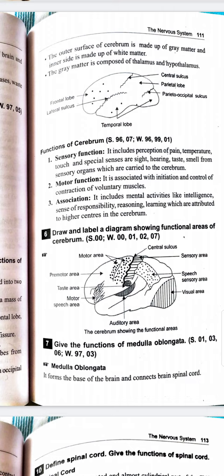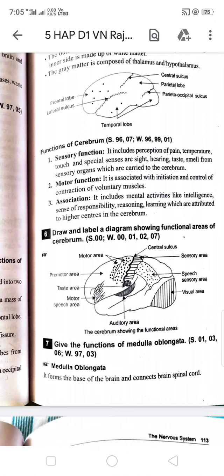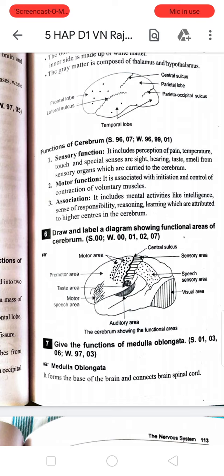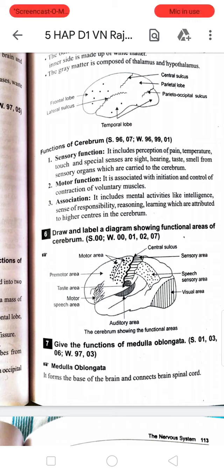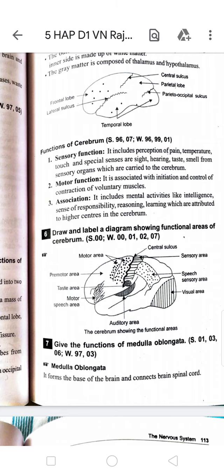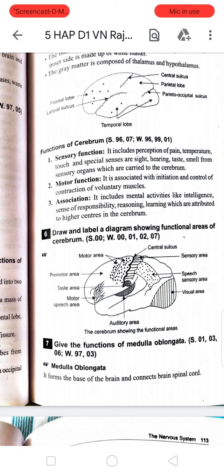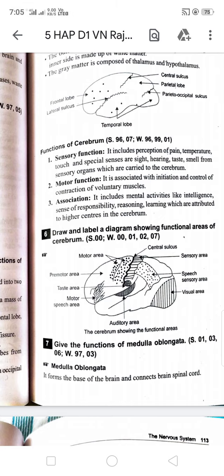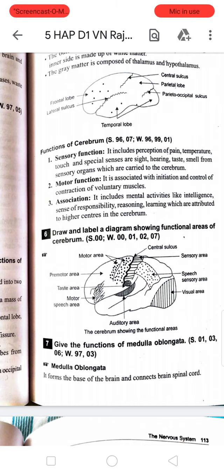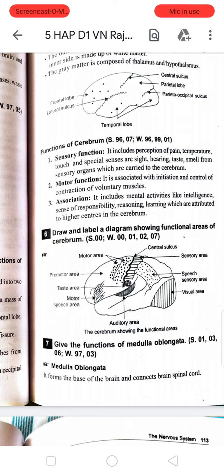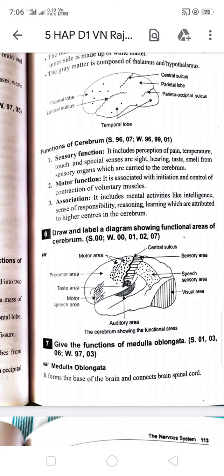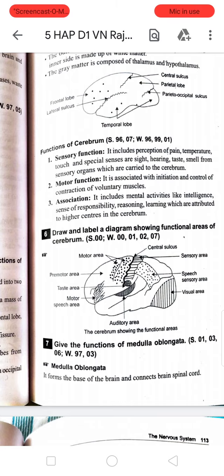The cerebrum contains several functional areas including the sensory area, visual area, auditory area, motor speech area, taste area, premotor area, and motor area. If you want to use the diagram, you can refer to it and see the details in the next lecture. Thank you.